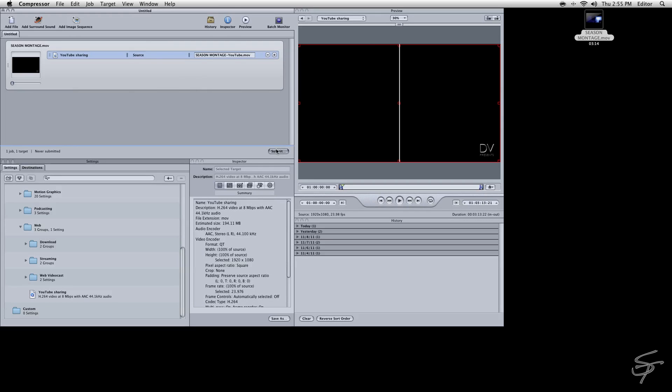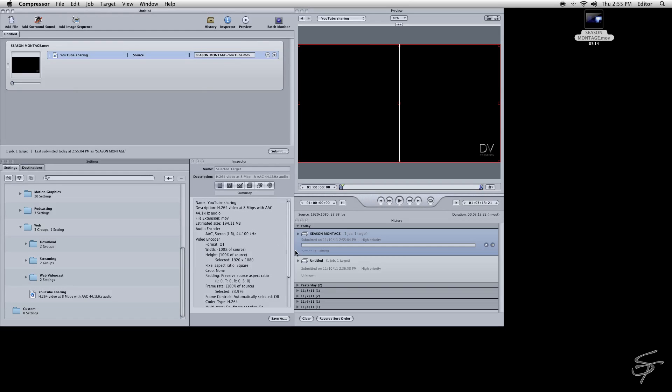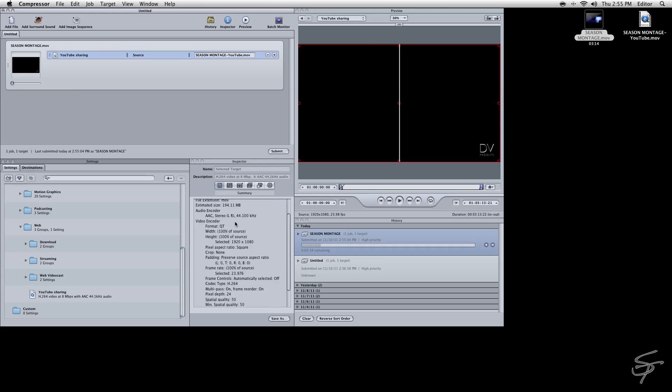Okay, then we're going to come over here and hit Submit. Hit Submit again. And then Compressor will start working and give you an estimation about how long it's going to take. It will compress it for YouTube, which is an H.264 at about 8 megabits a second. You can see what your settings are in this window here.